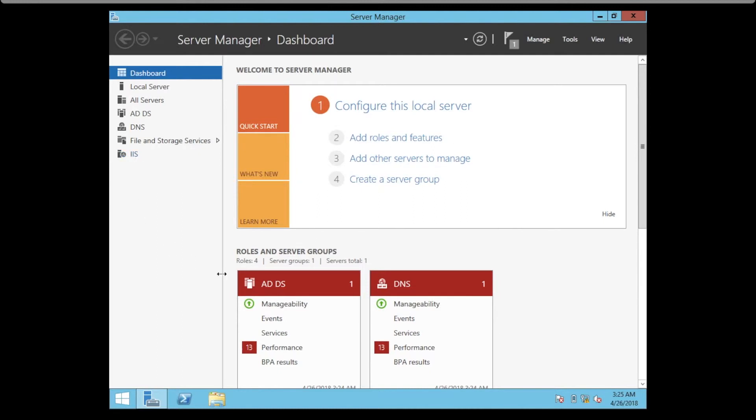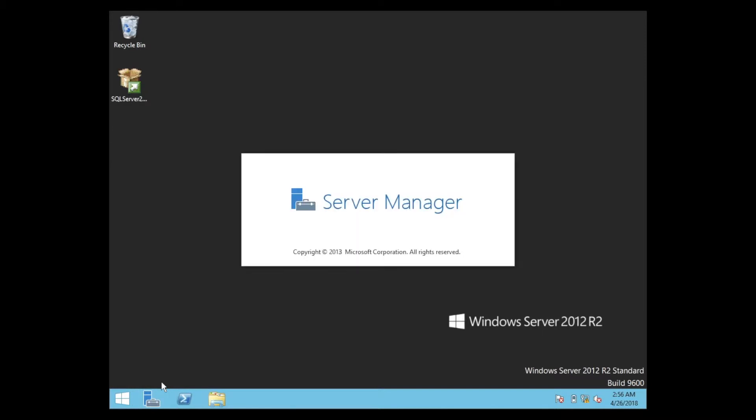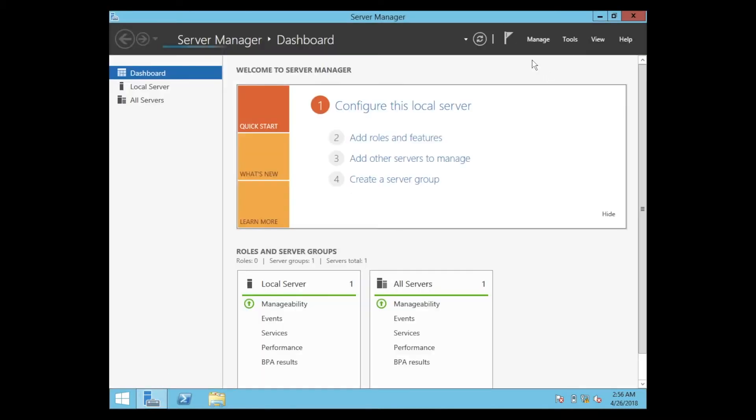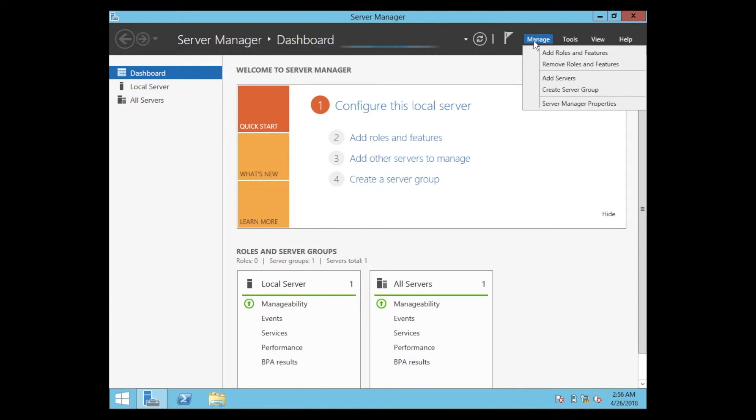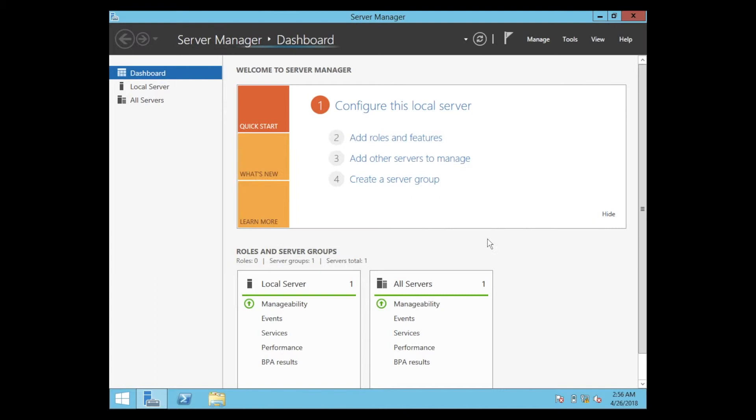That's very easy. In the next step, I'll show you how to uninstall IIS server. So we go back to the Server Manager Dashboard, click on Manage, Remove Roles and Features. Just wait for a second.